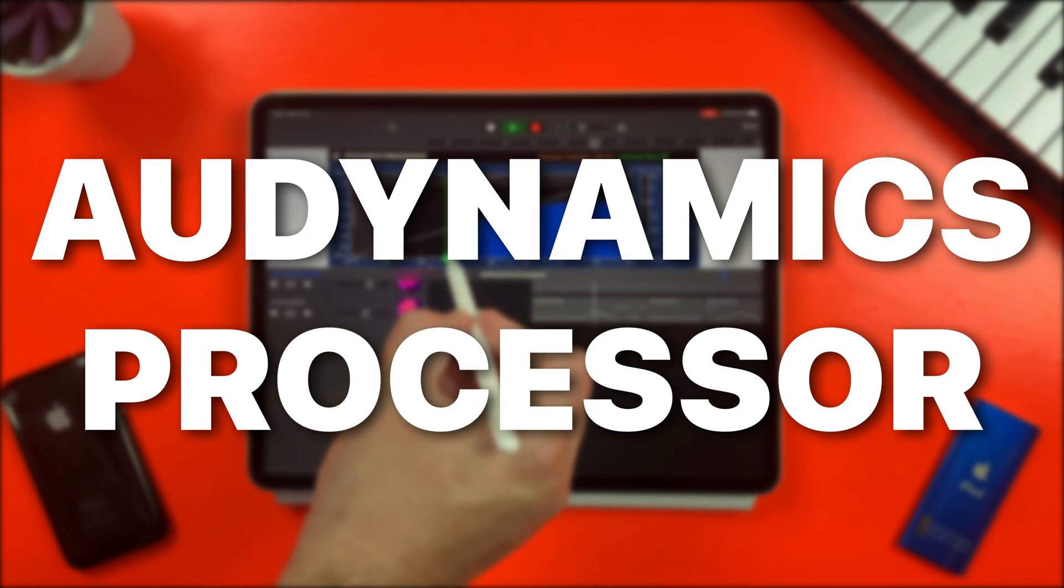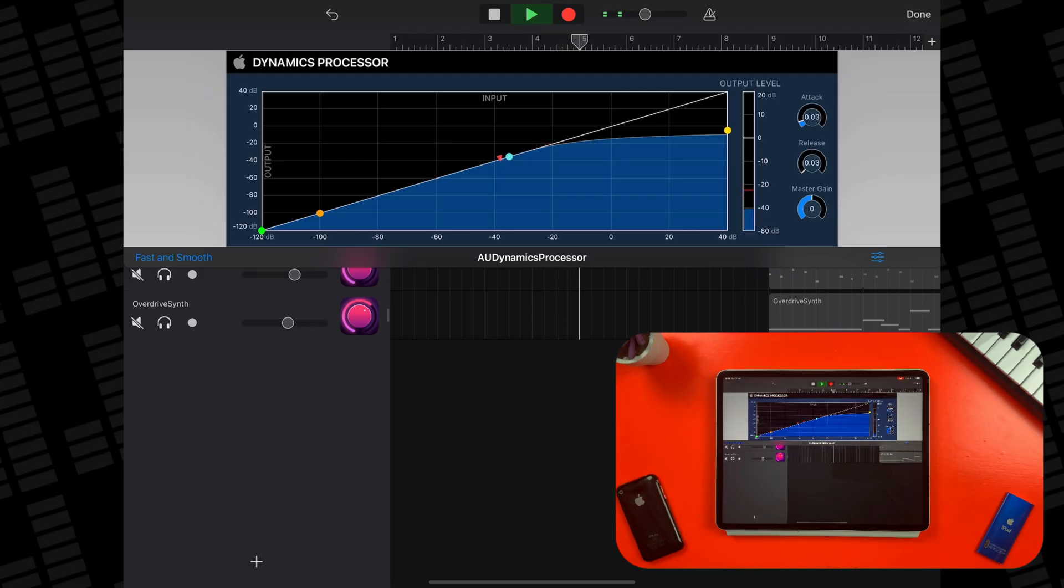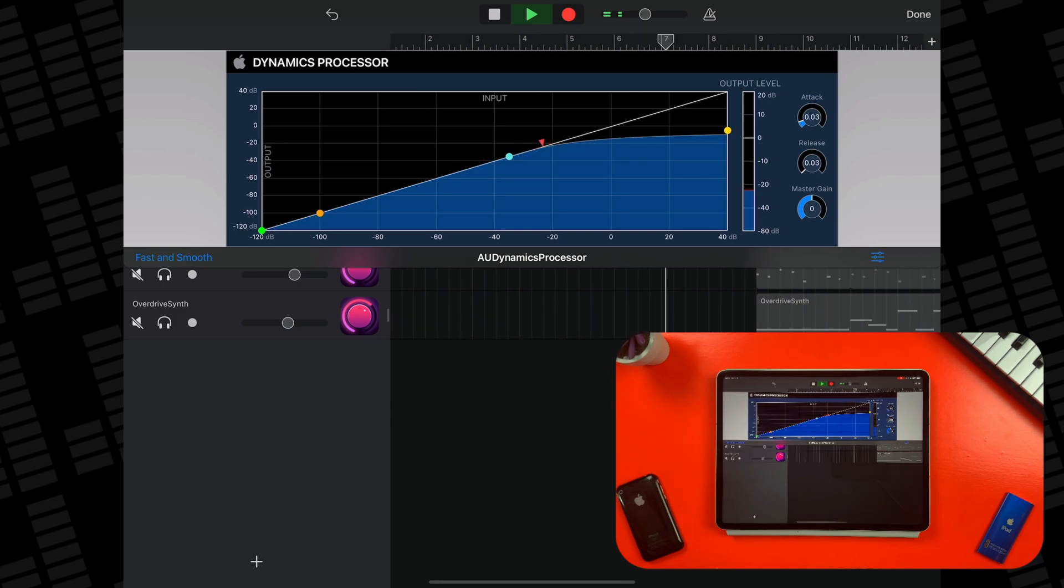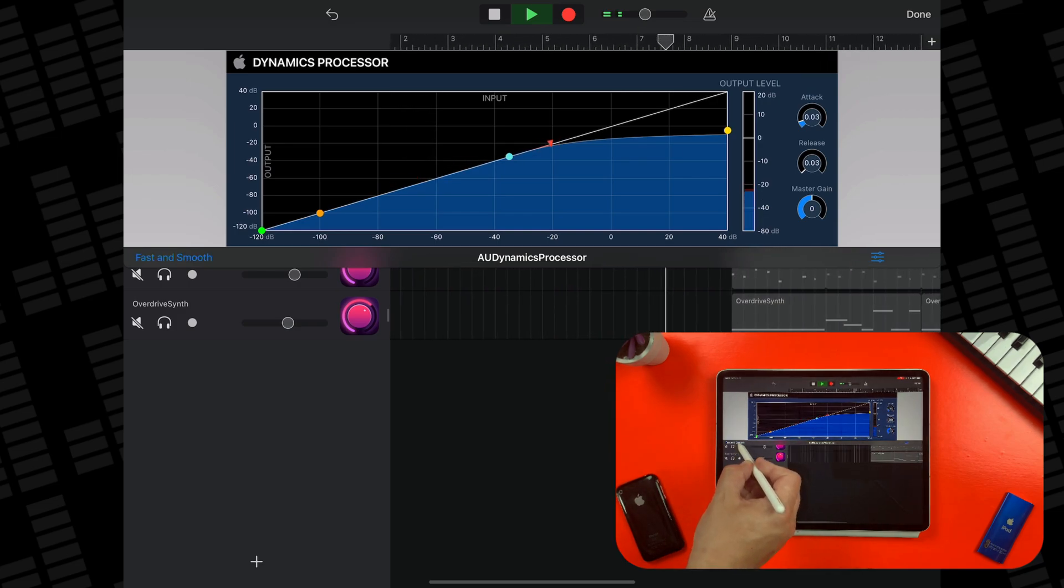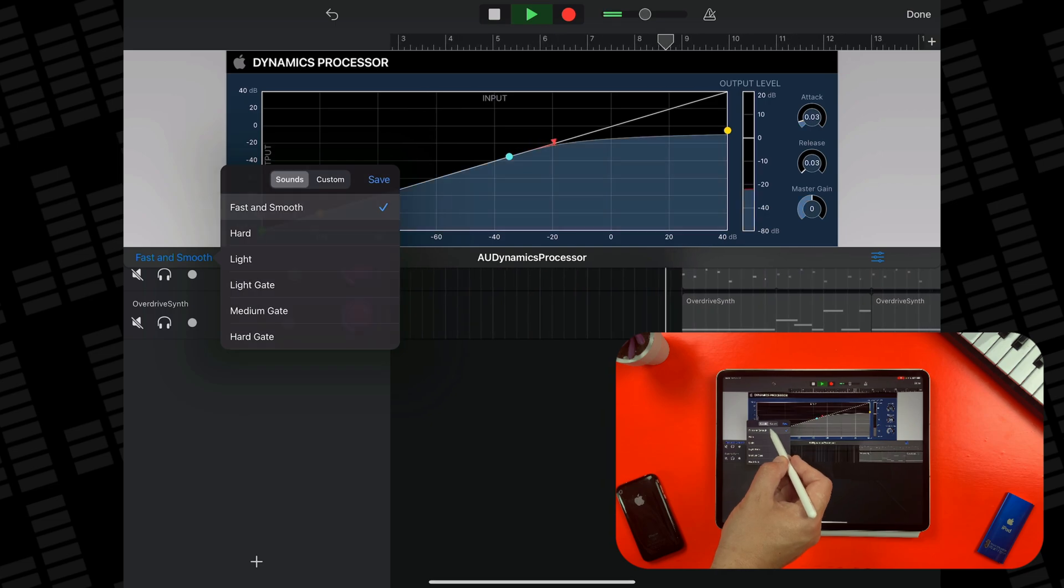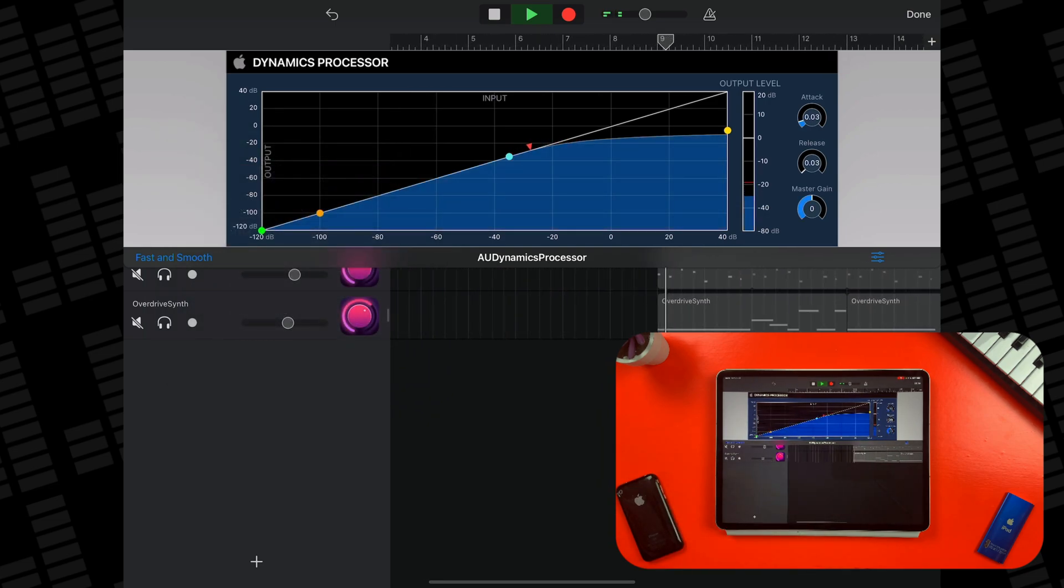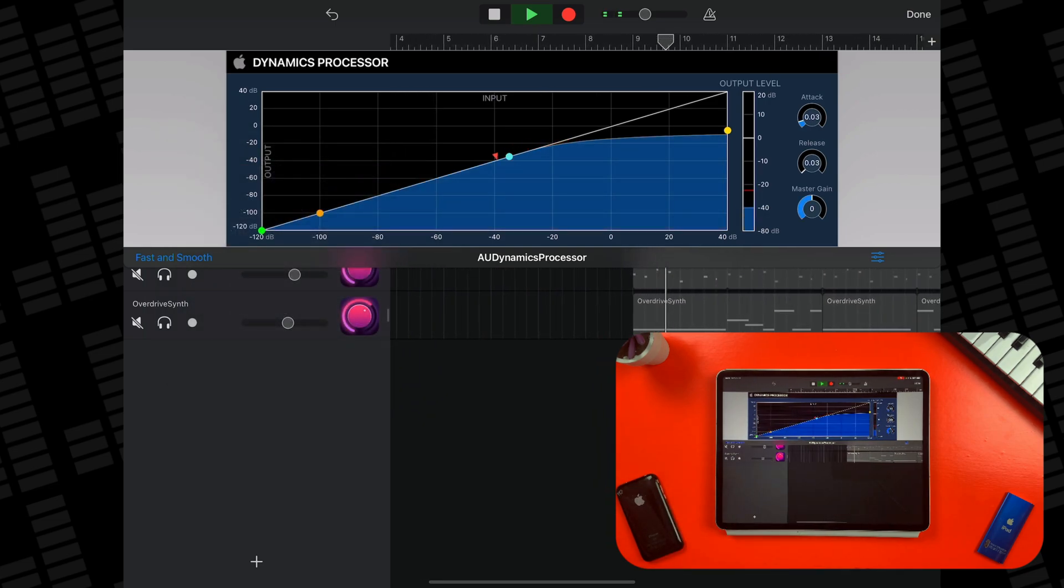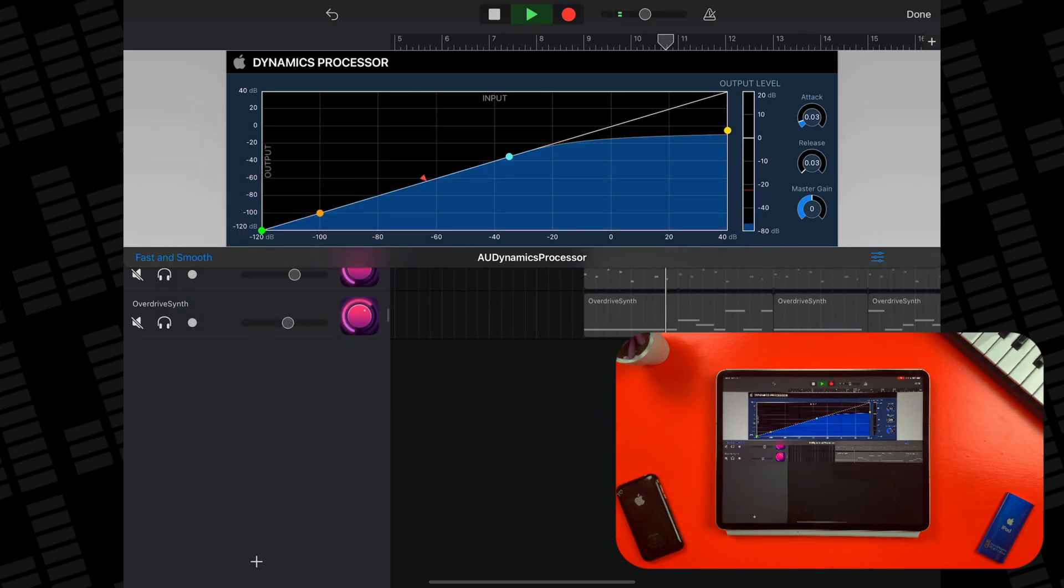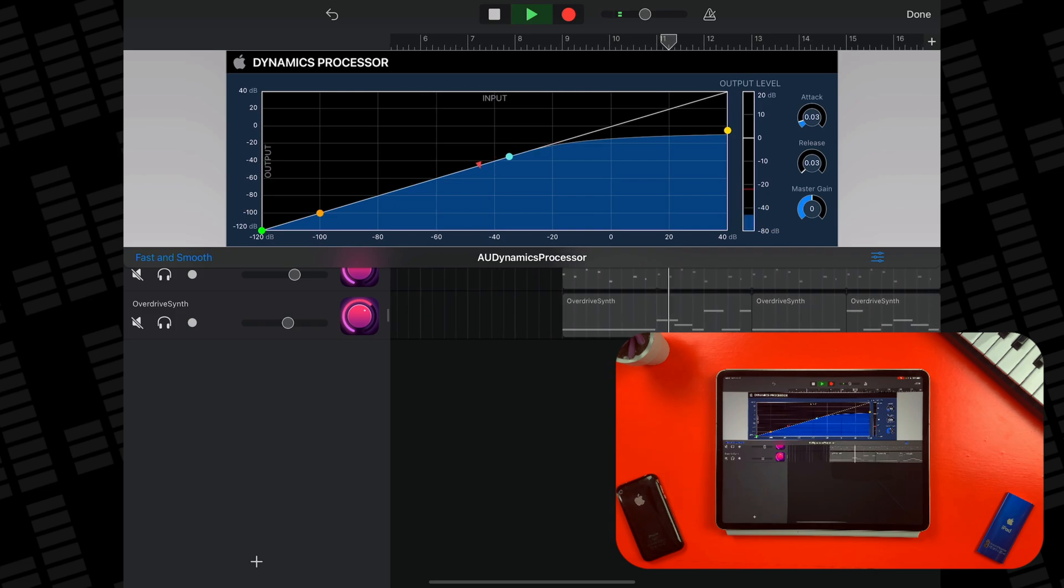The AU Dynamic Processor is essentially a compressor and gate in one, and gives you far more control than GarageBand's other stock compressor. Again, there are some presets built in if you'd rather just set and forget.